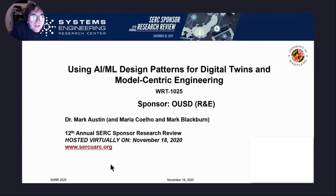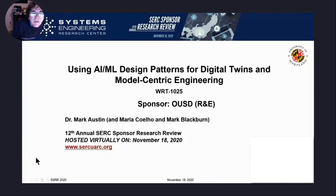Thank you very much. My name is Mark Austin. I'm with the University of Maryland, College Park. This is work done jointly with Maria Kohelo, a PhD student in civil systems here at Maryland, and Mark Blackburn, who is now part of Stevens.